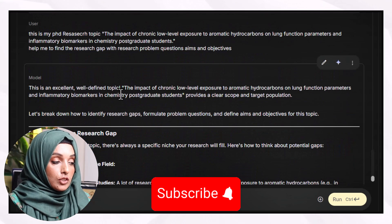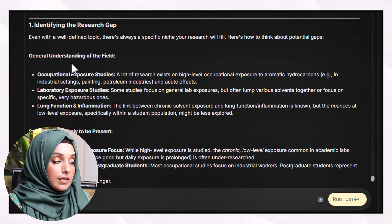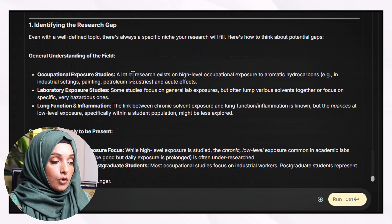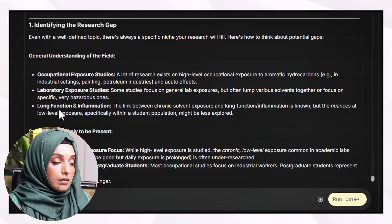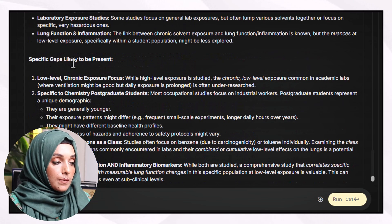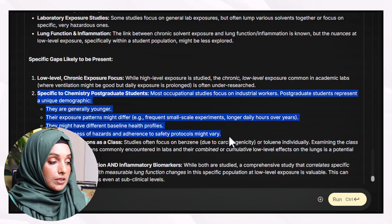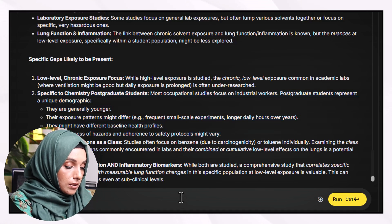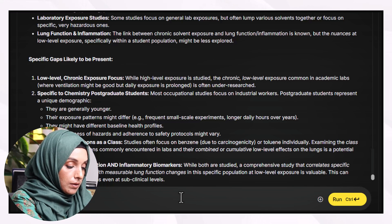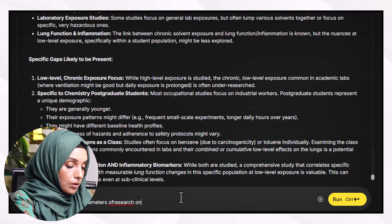As you can see, this is an excellently defined topic. The tool identified the research gap by noting a general understanding of the field: lots of research exists on high-level occupational exposures to aromatic hydrocarbons in laboratory settings covering lung function and inflammation. However, the specific gap identified is low-level chronic exposure in chemistry postgraduate students — our focus being graduate students working with these solvents on a daily basis. This is the specific research gap. This is my research gap.